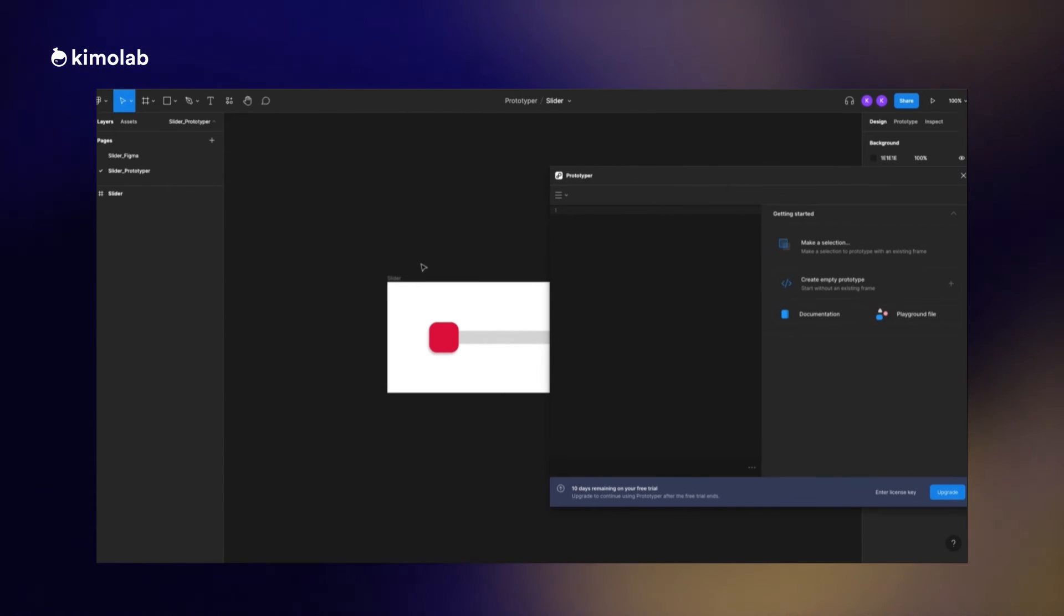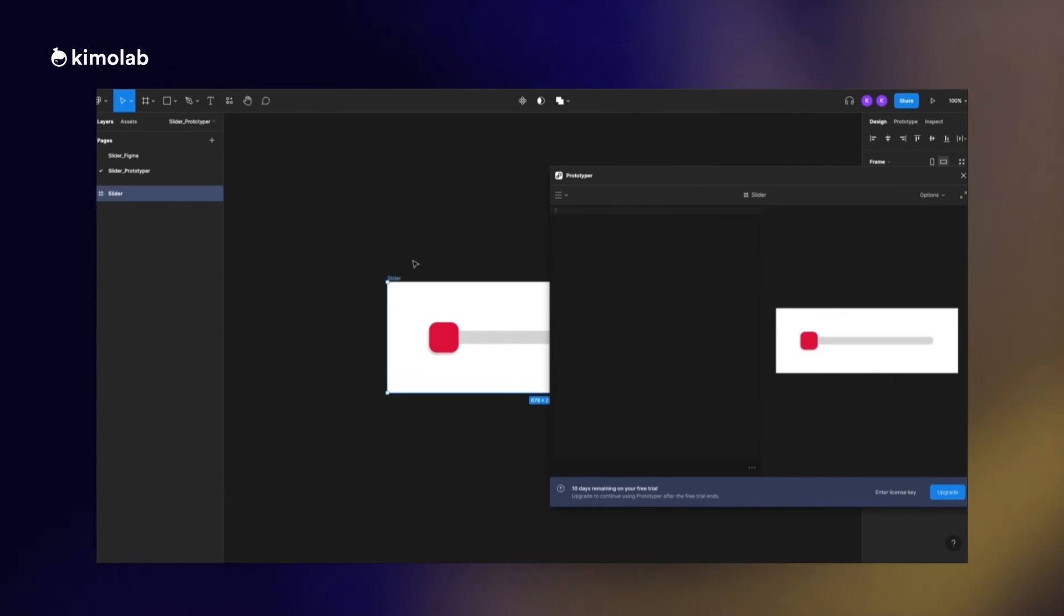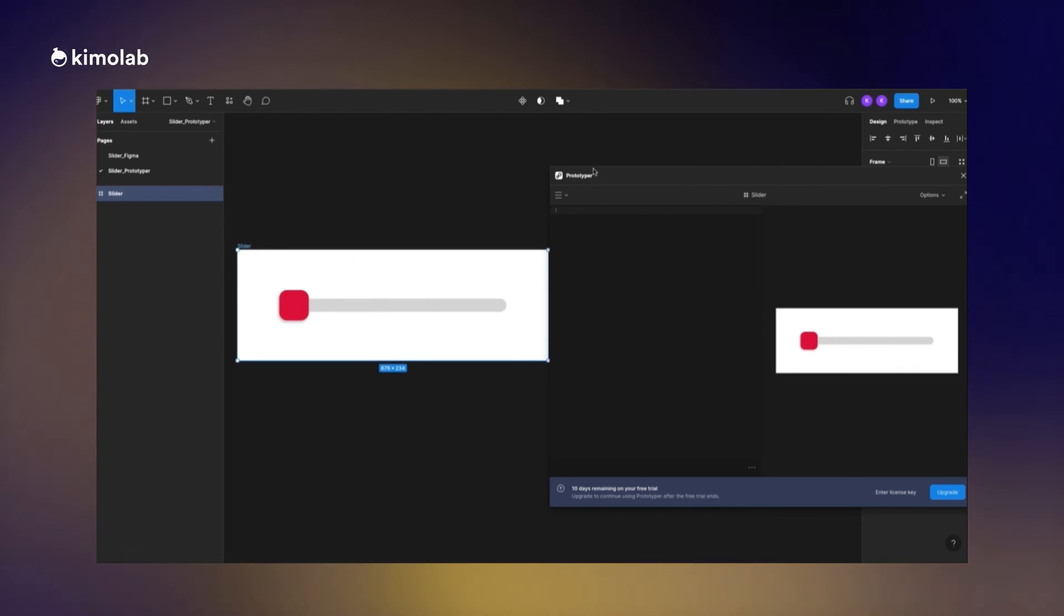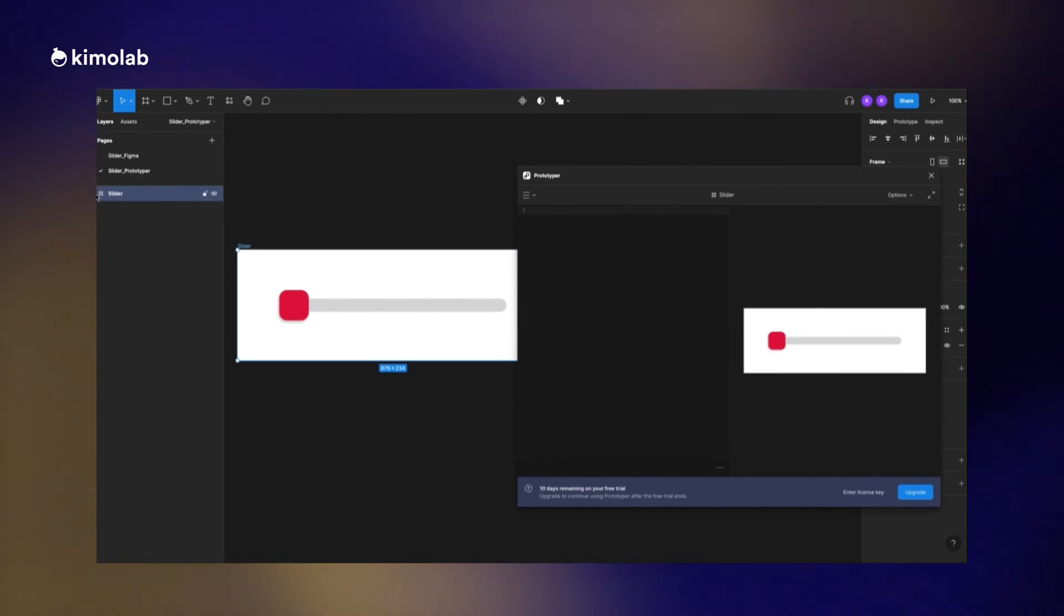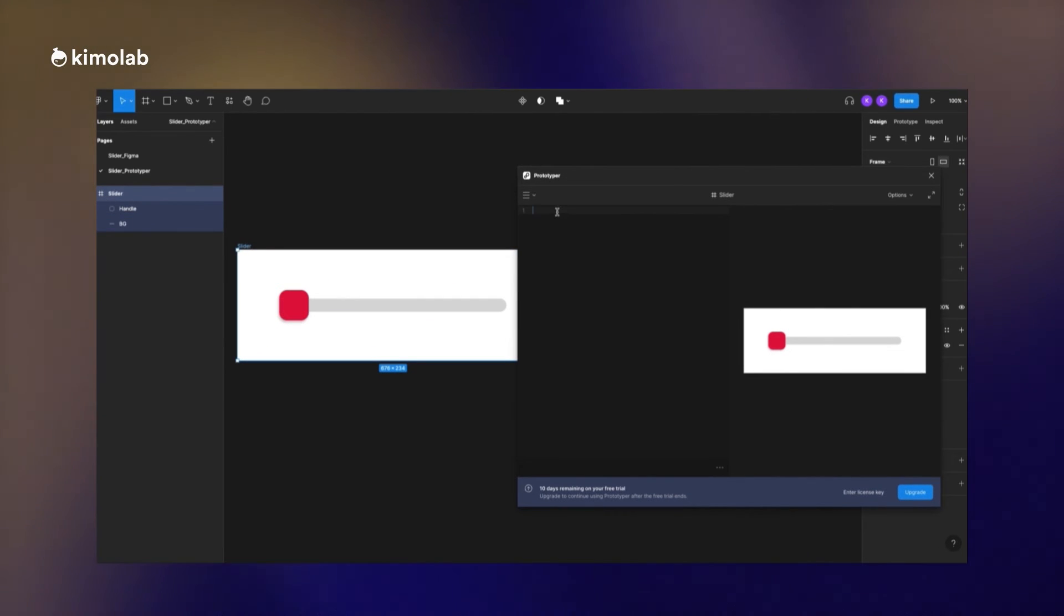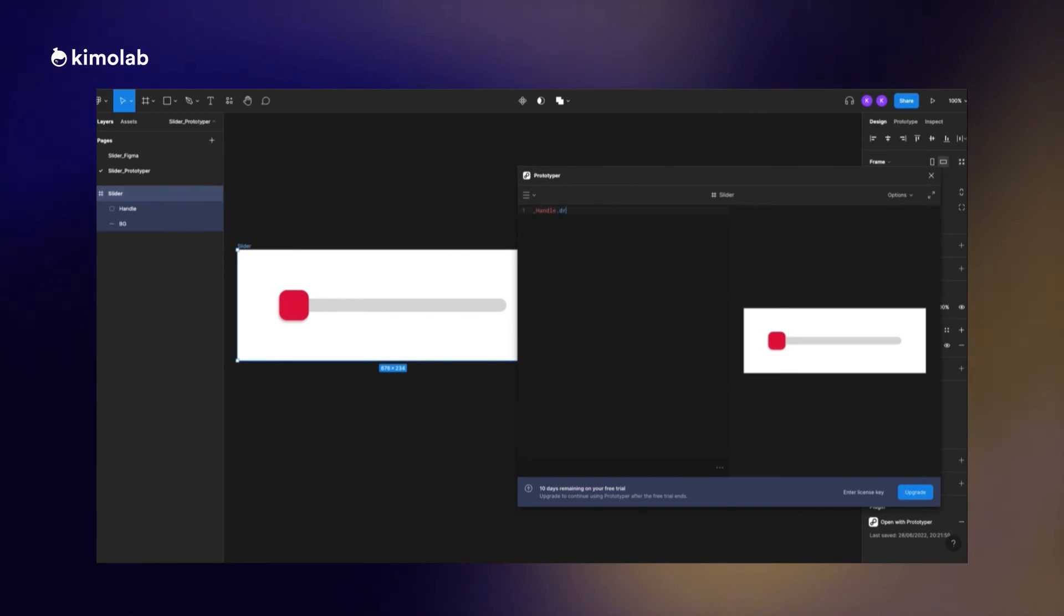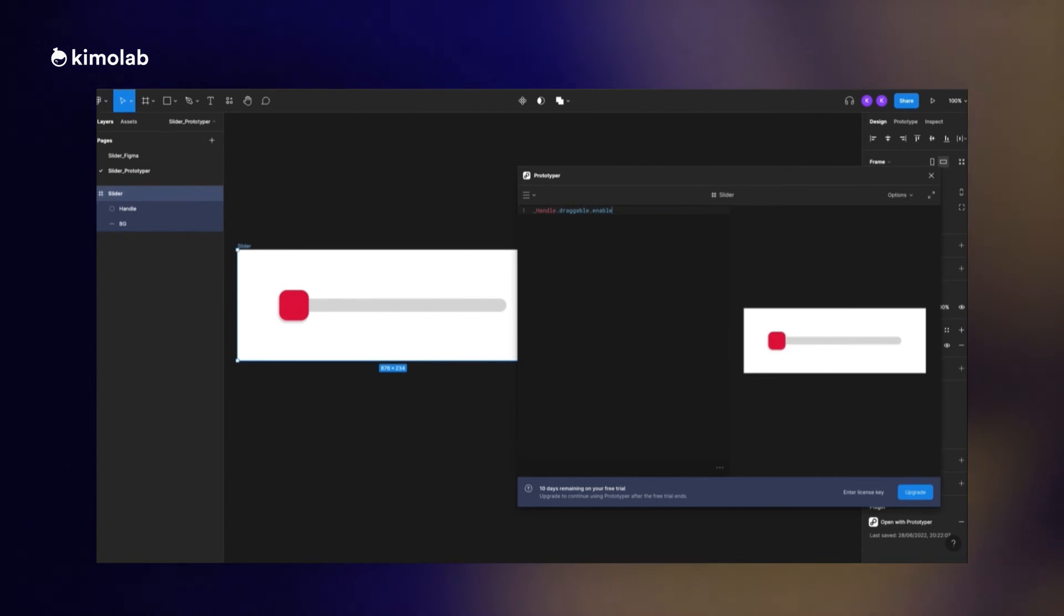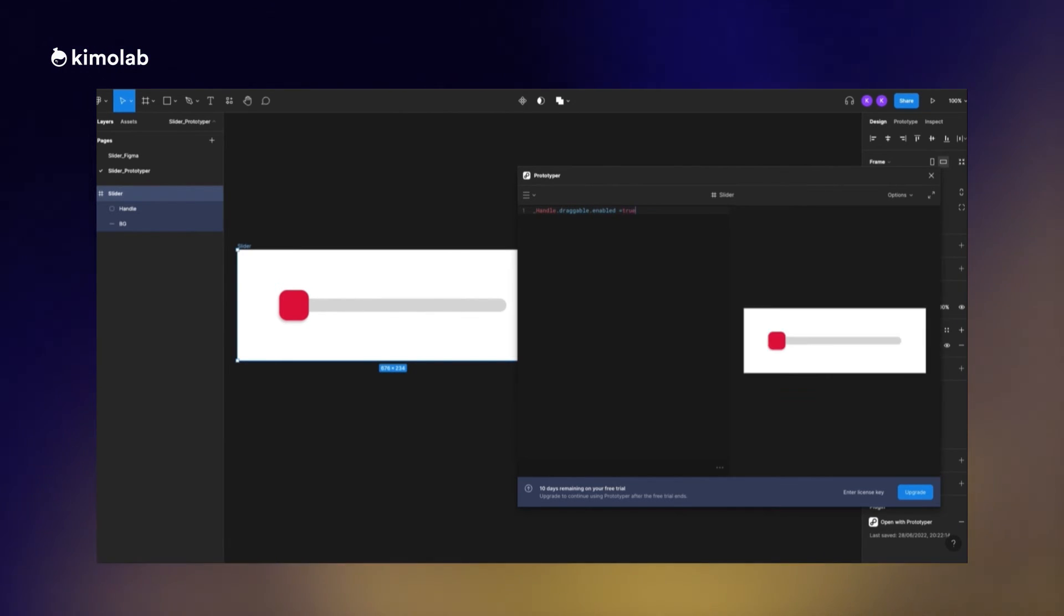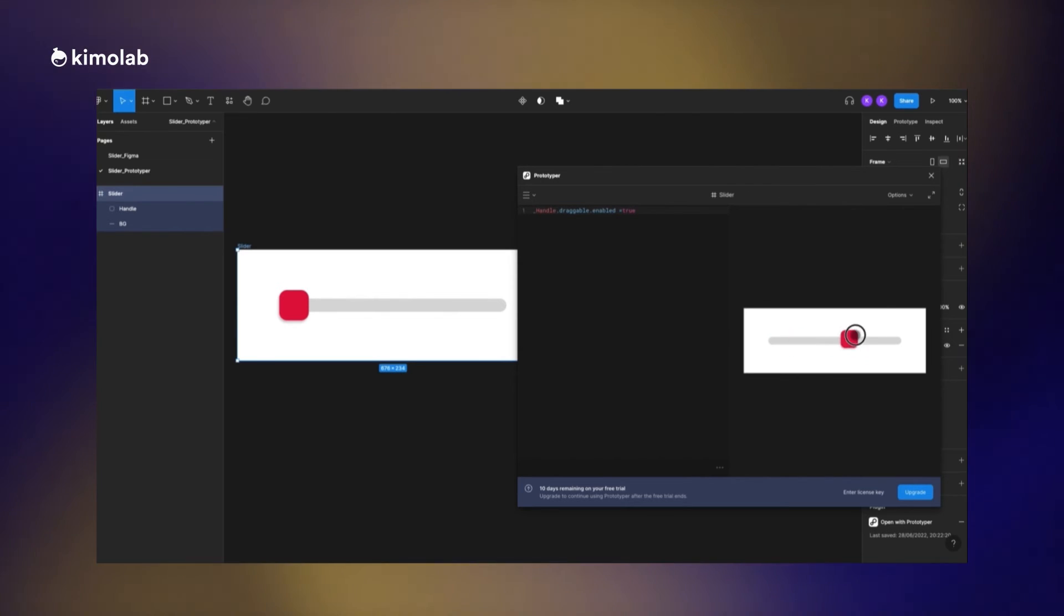When I run the plugin and I select the frame, you can see that we can see the frame in the Prototyper demo. Now I'm starting to make the handle draggable by writing this code: the name of the layer, which is the handle.draggable.enable = true.